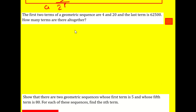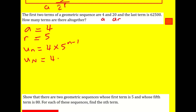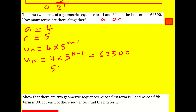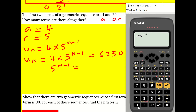Next question: the first two terms of a geometric sequence are 4 and 20, and the last term is 62,500. How many terms are there altogether? We don't want to just keep multiplying by 5. So a = 4, r = 20/4 = 5, and u_n = 4 × 5^(n−1). Setting this equal to 62,500 and dividing by 4 gives 5^(n−1) = 15,625.